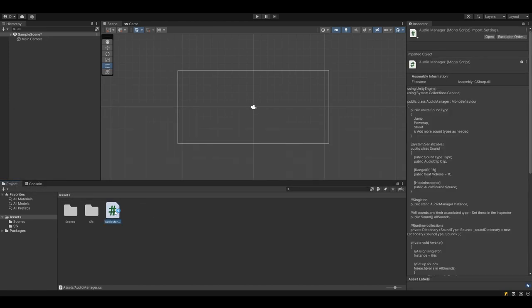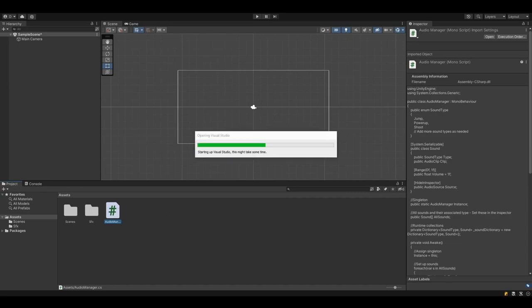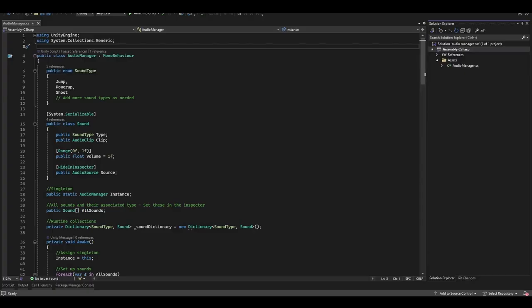One thing you'll see I've got here is a script called Audio Manager. I'm going to open that up, and don't worry about copying it. There's a Pastebin link in the description of this video, and that's got all the code that you need. But I will quickly walk you through this Audio Manager so you know exactly what's going on.